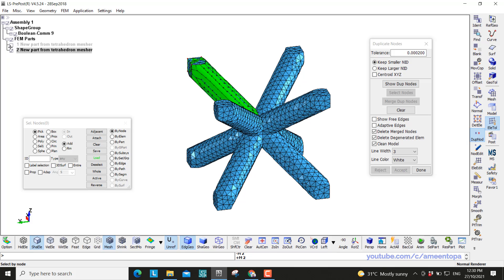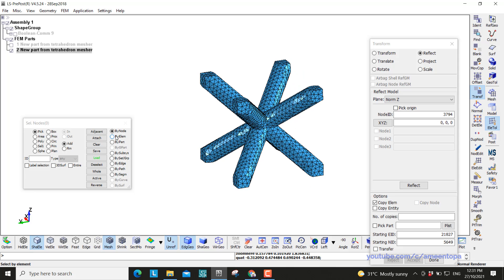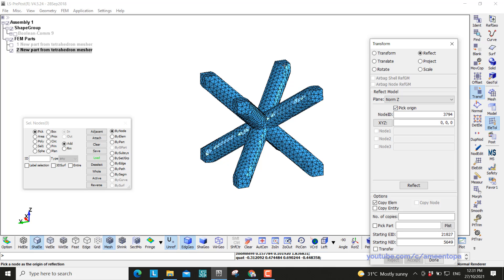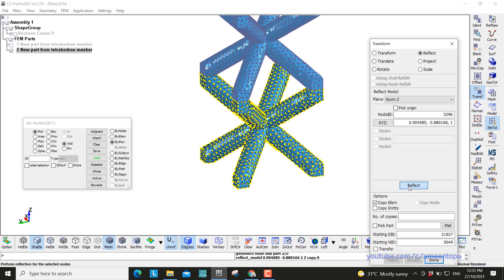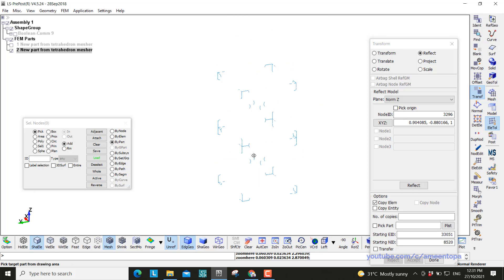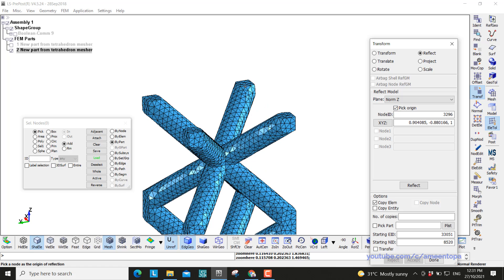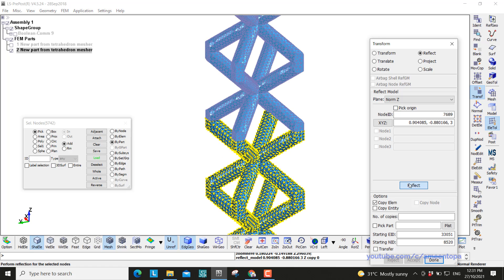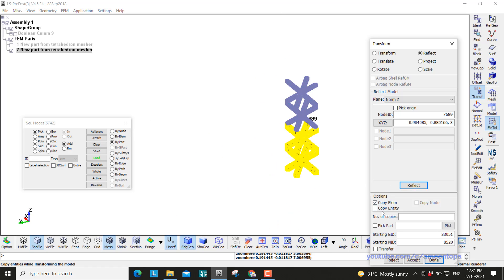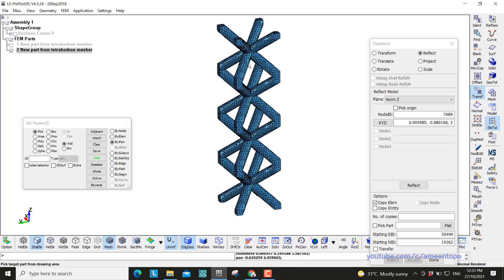So this is only one unit cell. Now we can just duplicate this one to make the rest of the lattice structure. So go to transform. So here I click on node, pick node, pick anything on the top, and then by part. So here we have two floors, then again by part. Now we have four floors.